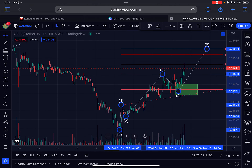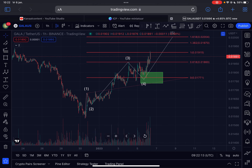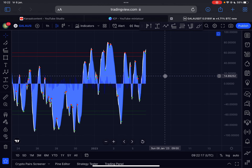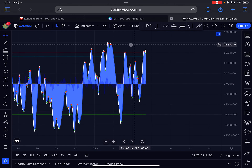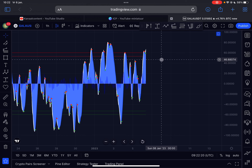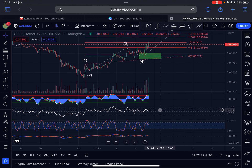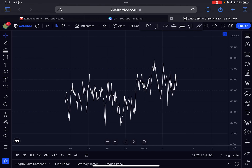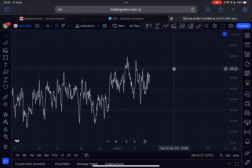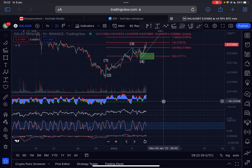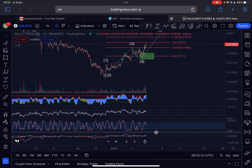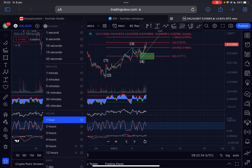On the hourly time frame we also see beautiful increasing volume. Momentum is still pushing up but we are in the overbought region, so be aware that the risk is definitely getting higher here. We are still forming a bearish RSI divergence, so from any moment in time the trend could reverse to the downside. The stochastic RSI is also forming lower highs.